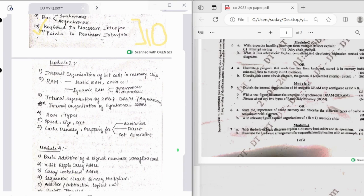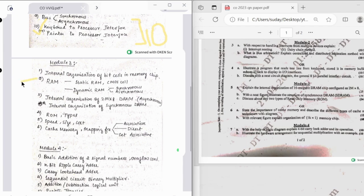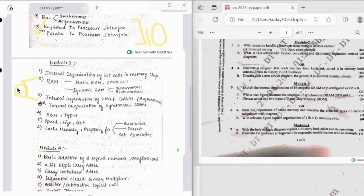The first question is the same, organization of bit cells in memory chip. Then we have RAM, so from RAM, static RAM and dynamic RAM. And then internal organization of DRAM, that is asynchronous and synchronous. From these two you might expect one question that is of 10 marks.